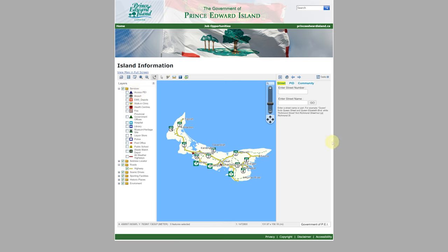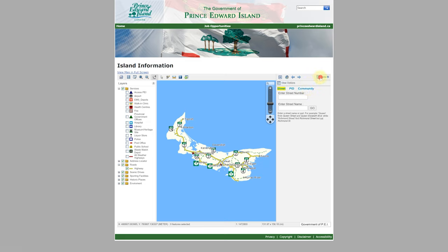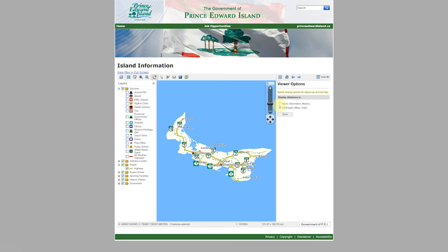Typically, what you're going to do is select a street, a PID, or a community. But before we do, we're going to go to Tasks, then View Options, and we want to make sure this is in U.S. English — at least I do, because I want it in feet and miles.